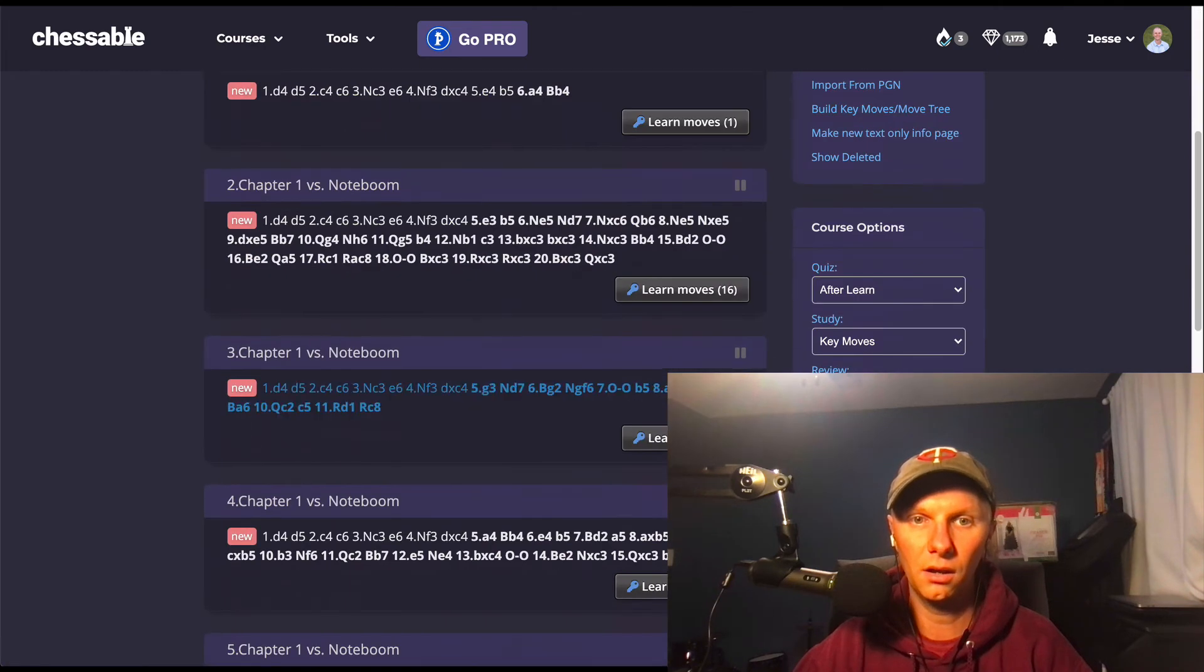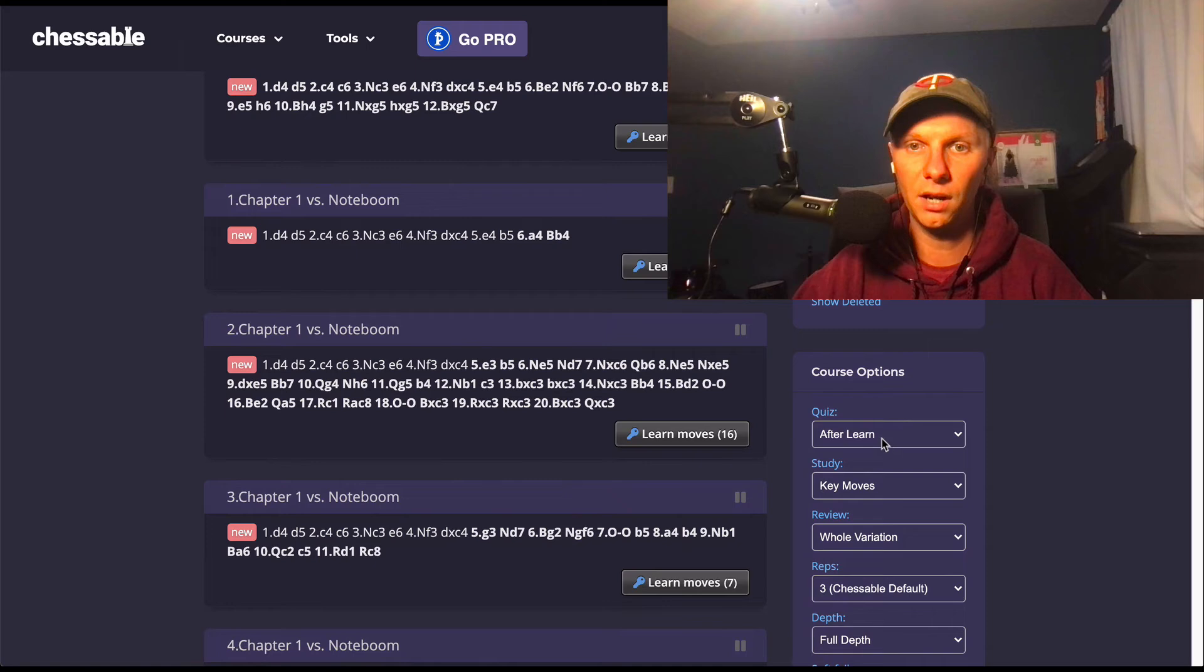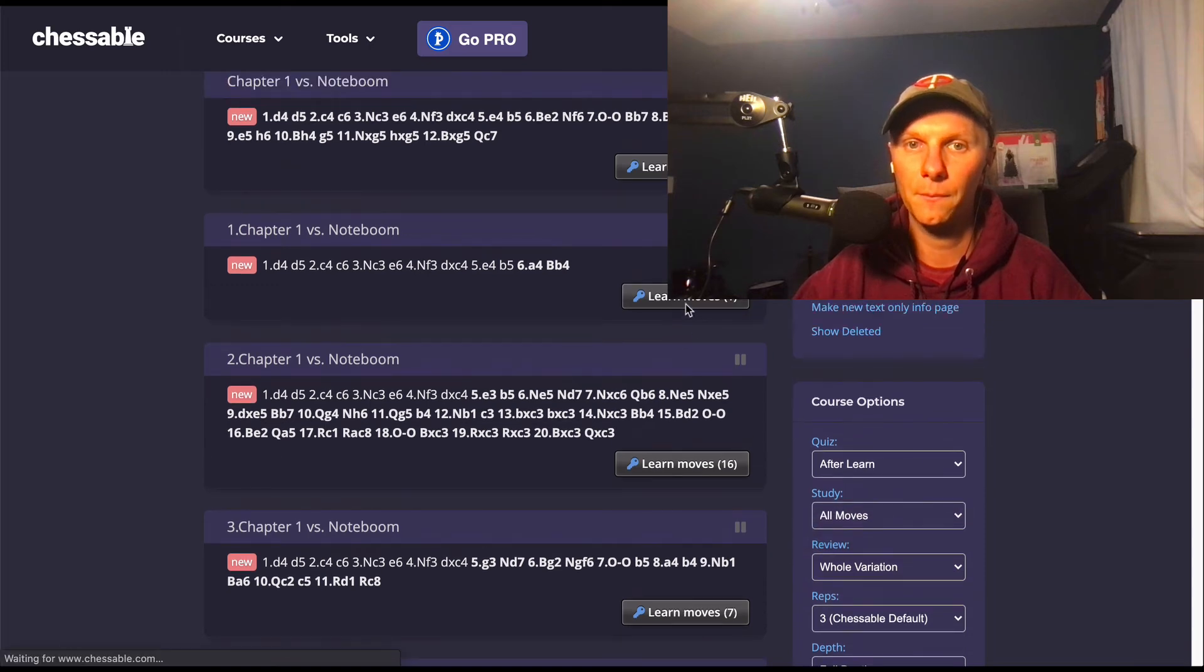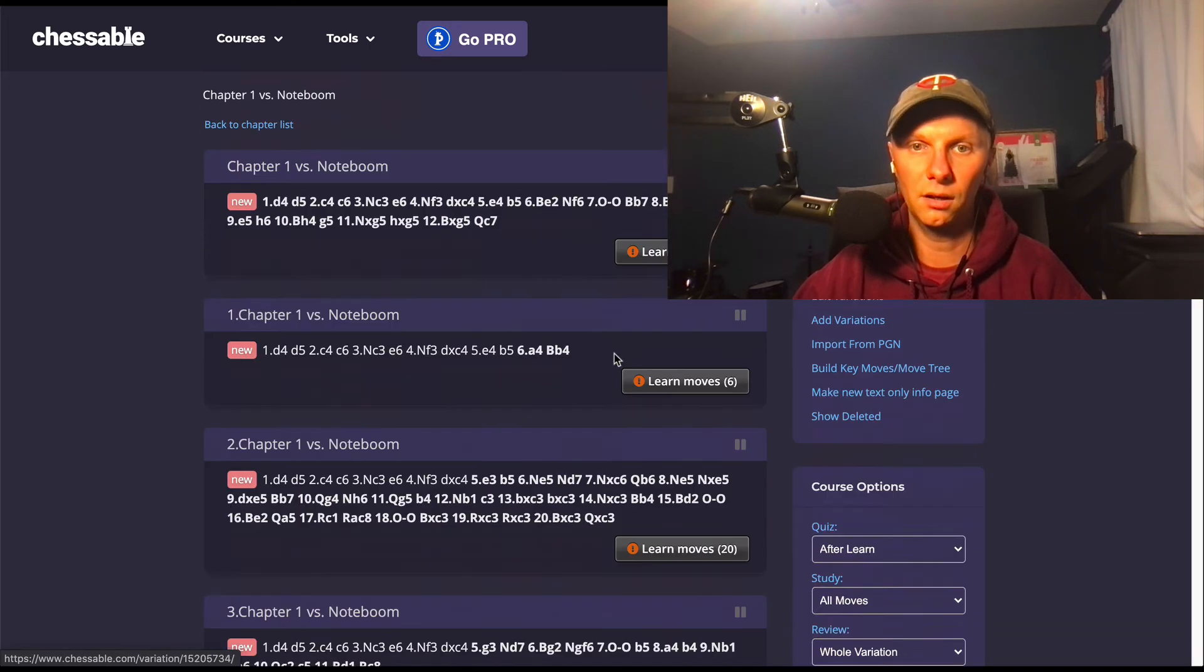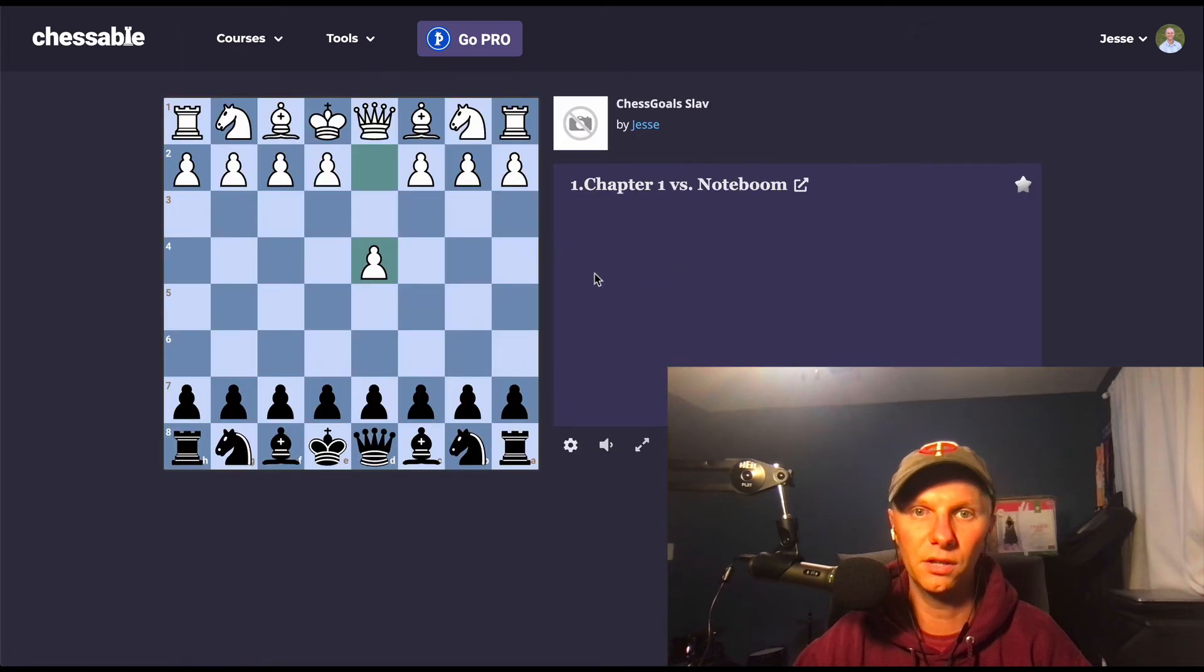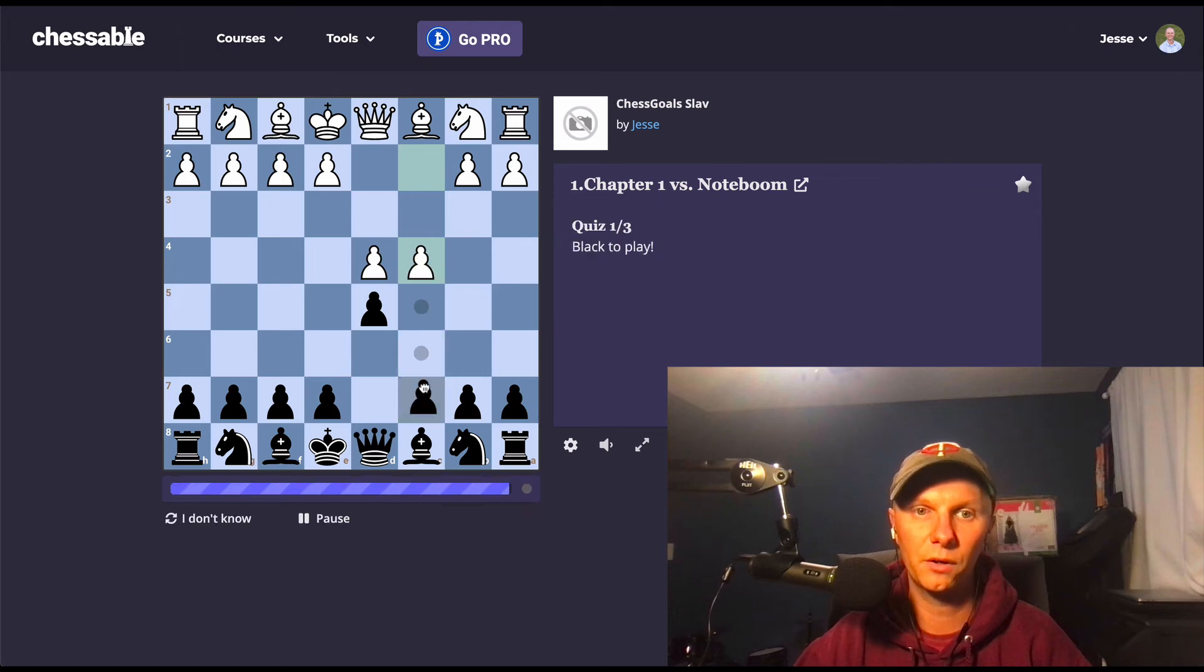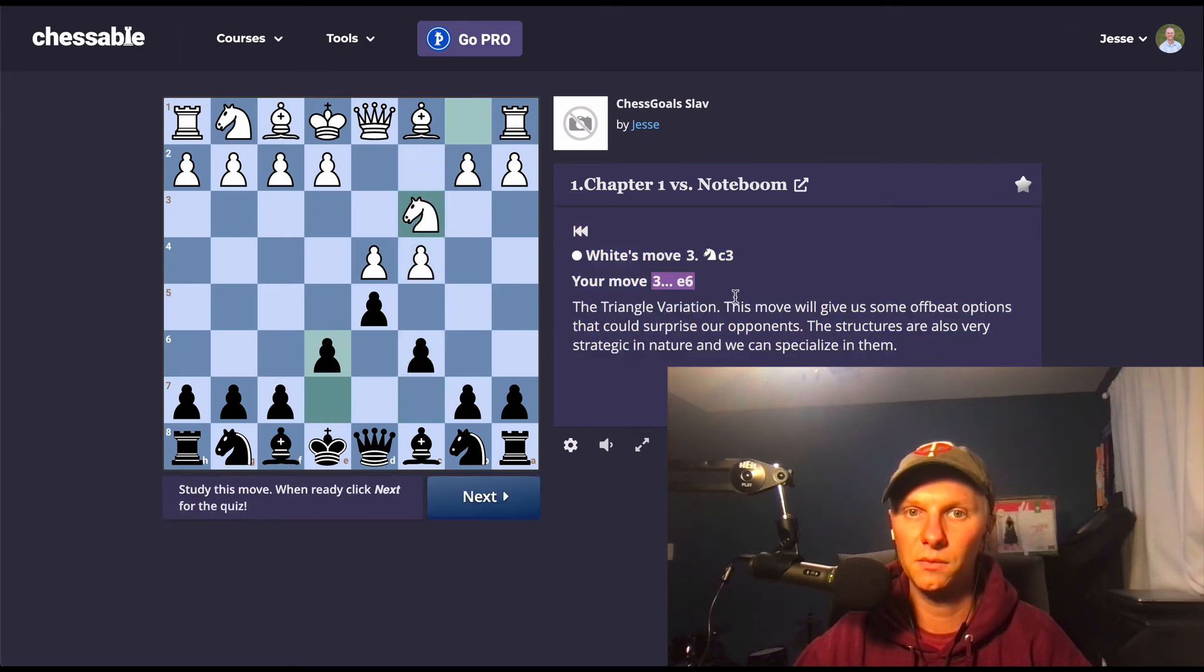I'll pick a quick line here. One thing that I like to do is review. So study, instead of the key moves I do all the moves. So we can just look through one variation here. So we'll learn these moves. See, d4, d5, and we're going to the Slav move order.